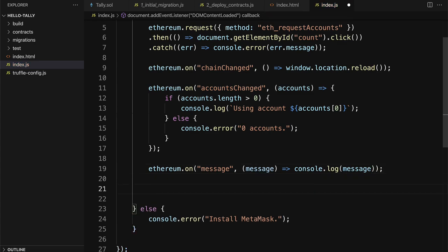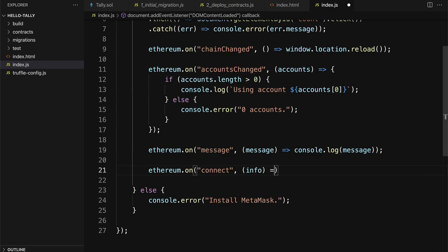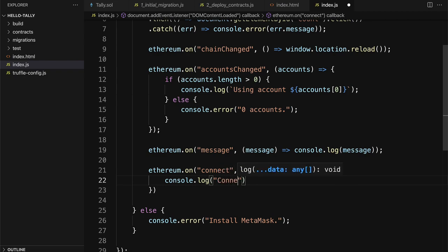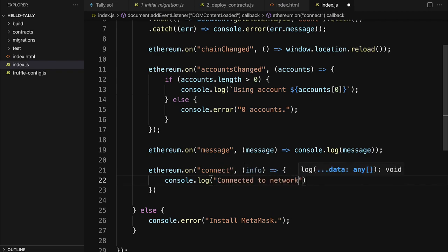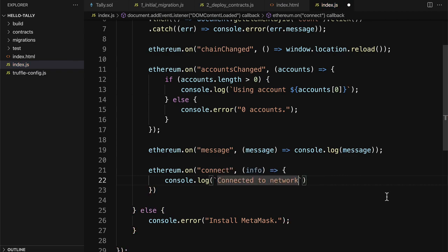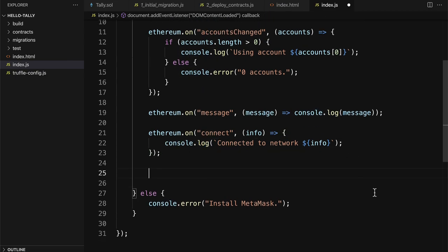Then we can subscribe to the provider connection. So we'll call Ethereum.on connect. We will take in some info and here have a callback function. We can call console.log connected to network and then we can pass in again as a formatted string or we could just add it in a comma. If you want to use a formatted string, then just use those backticks and then pass in here with the dollar sign in curly brackets the info. You want to have a lot of logs so that way you can see what's happening at each step of your website.